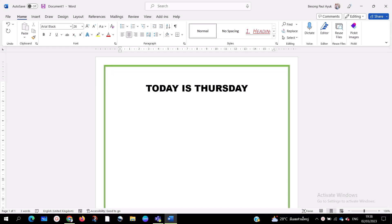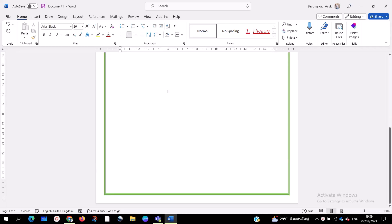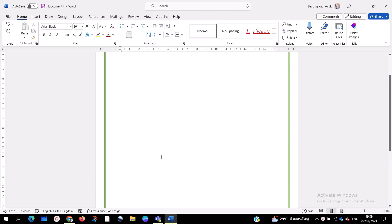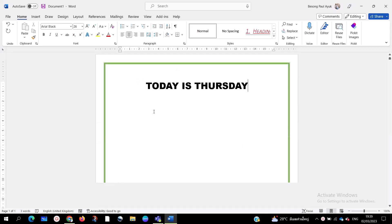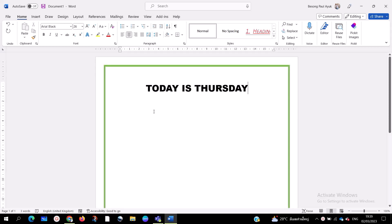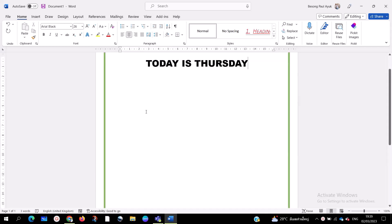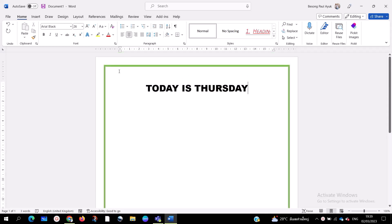How to add a page border on Microsoft 365 or Microsoft Word. In this tutorial, I'm going to show you how to add a page border. You can add it on all your pages, design a page for birthdays or any other purpose. Today I'm going to show you step by step how to add a page border on Microsoft Word.